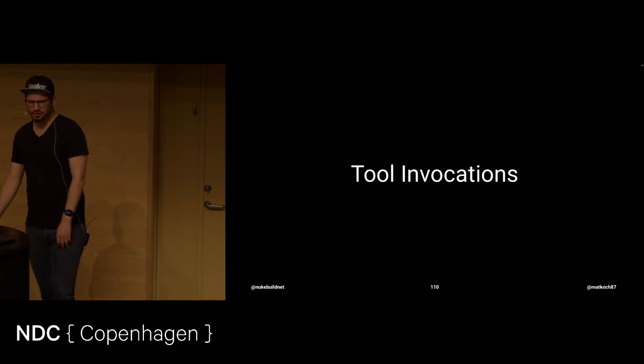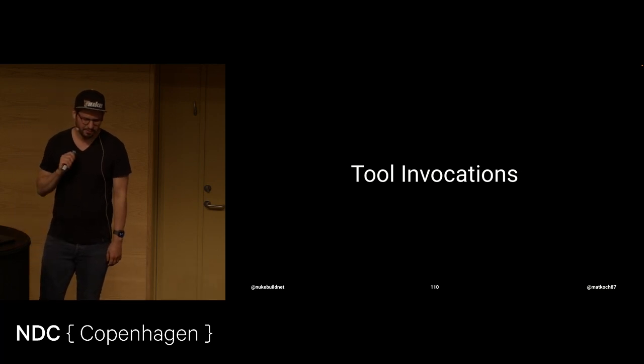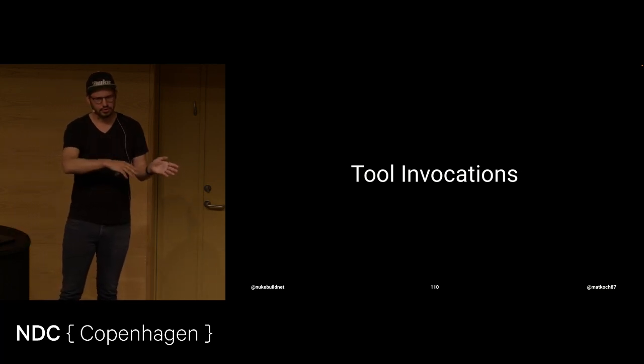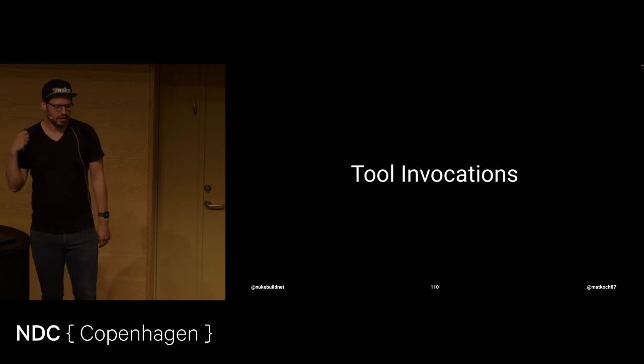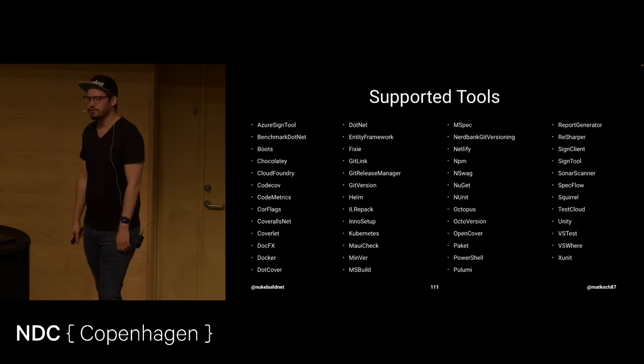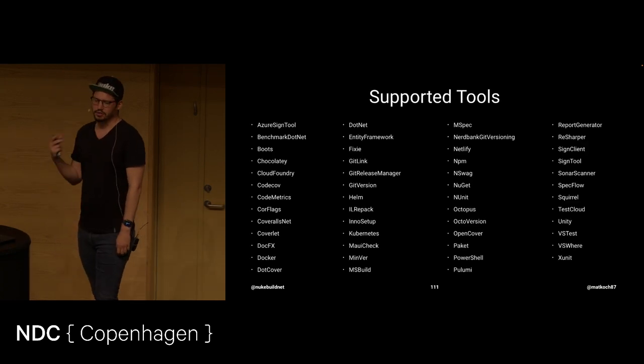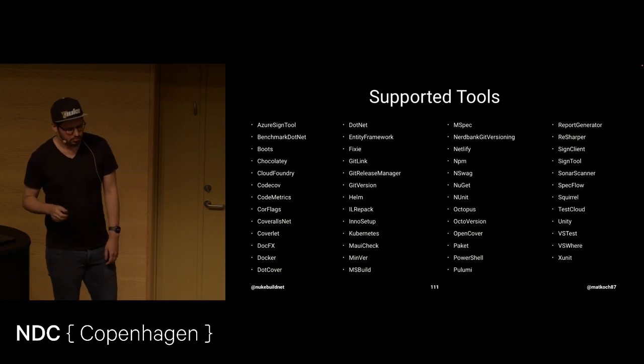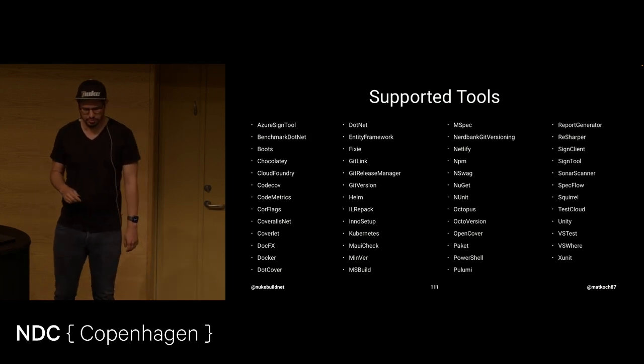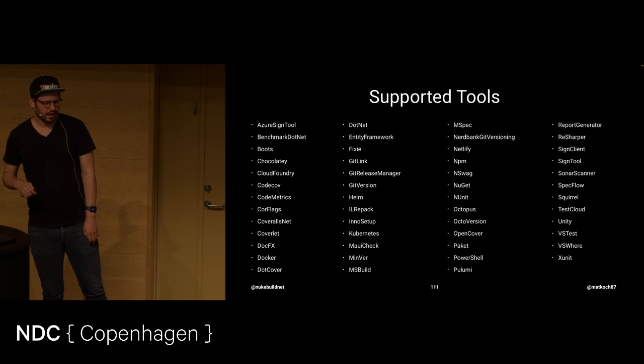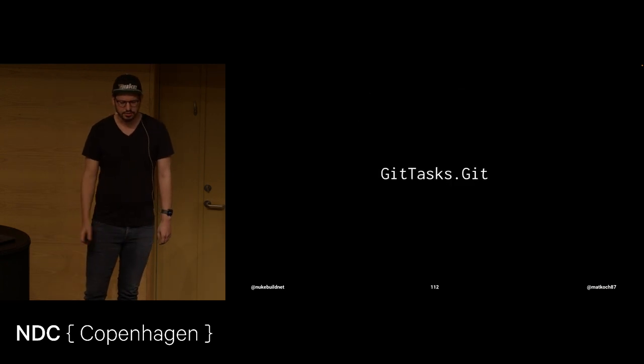Another big topic. Tool invocations. So, like I said, we're dealing also with tools like Docker, et cetera. And Nuke out of the box supports a lot of those third-party tools. Those are all that I can find that are currently supported.